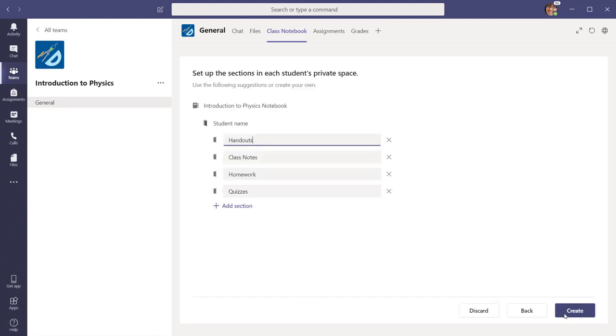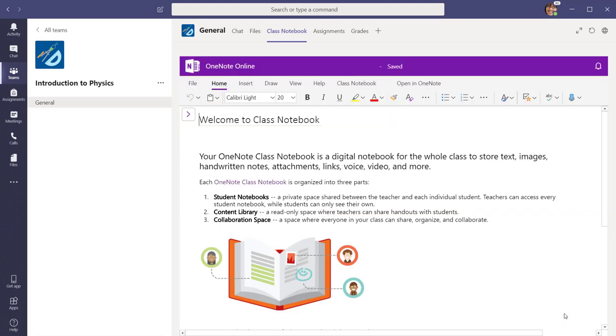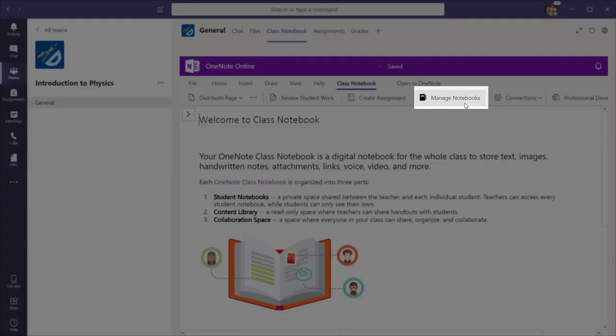If you already have students in your class team, those students will automatically be added to the class notebook. When you open the class notebook, you may want to manage the notebook features by using the Manage Notebooks tab in the Class Notebook ribbon.